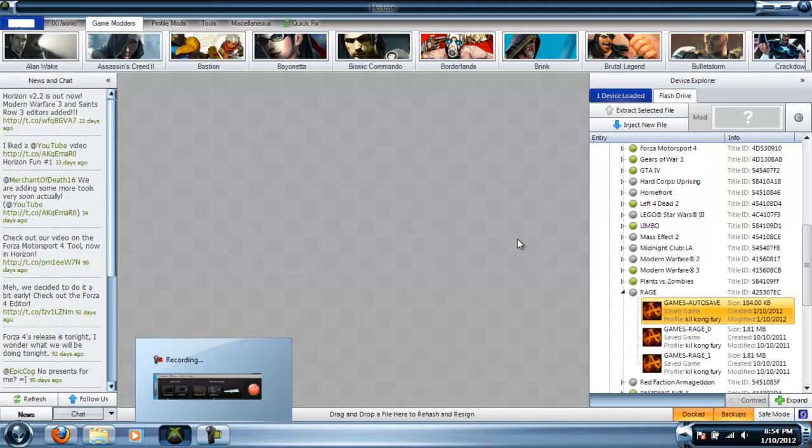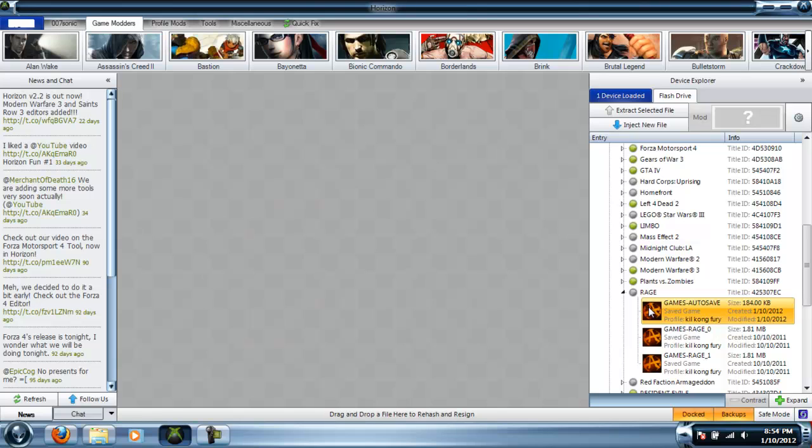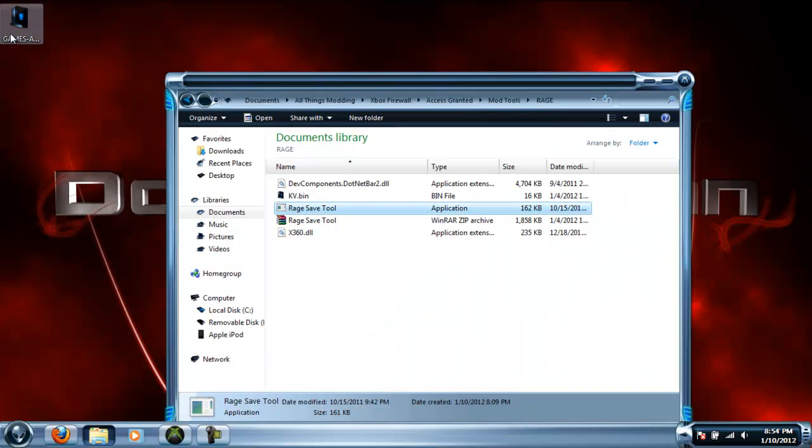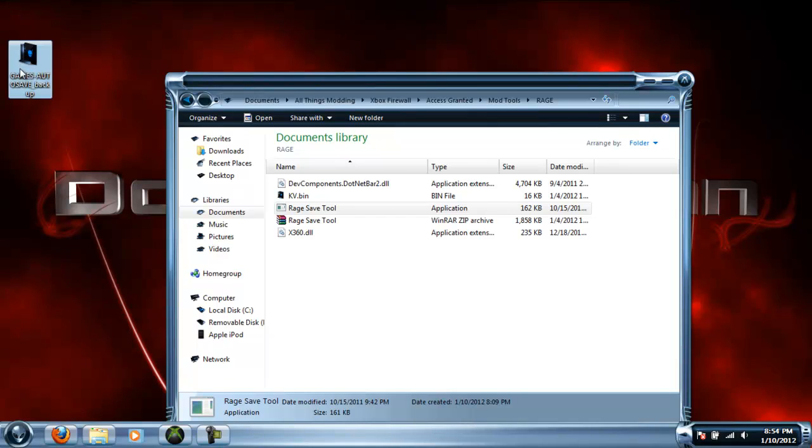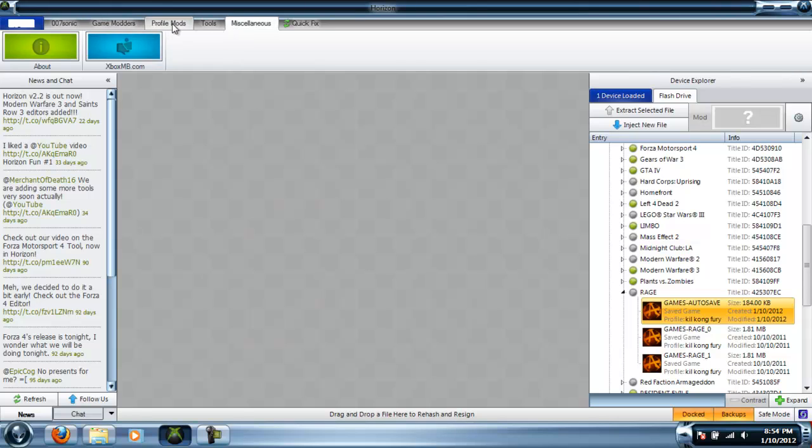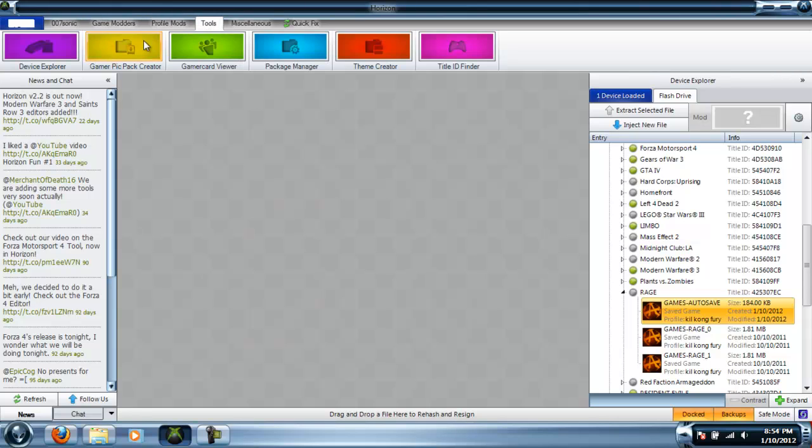And go back into Horizon. Actually, you want to drag the—since mine's not on the desktop that I'm using, I'm going to have to go and find it—but what you'd want to do is just drag your save over this and then into this blank space.